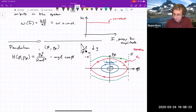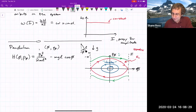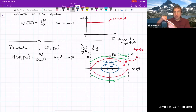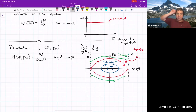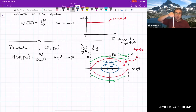Outside the separatrix the solutions just go around — that's rotation. Inside, it's vibration.